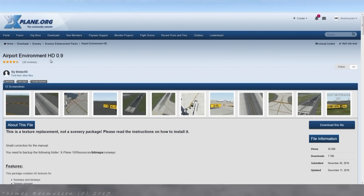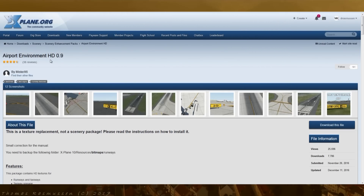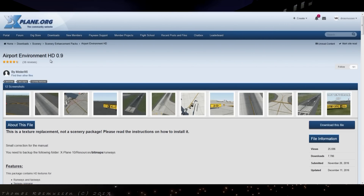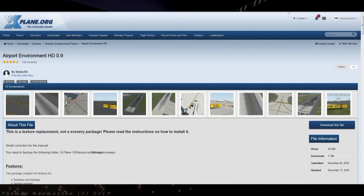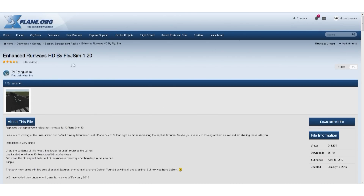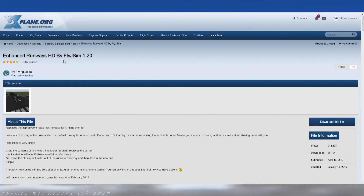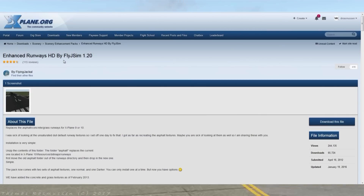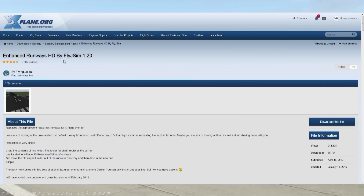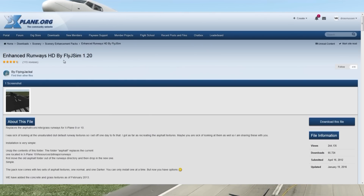Other libraries not covered in the master list include Airport Environment HD by Mr. X, which besides being a library also contains an update of the runway textures. Alternatively, there is the FlyJSIM Enhanced Runways HD, which is not a library but also provides an update of the default runway textures.